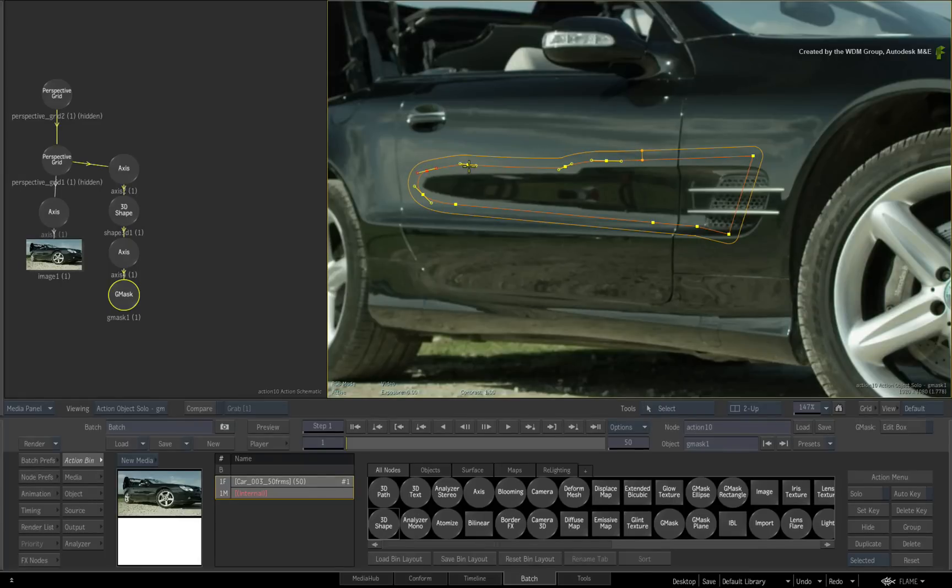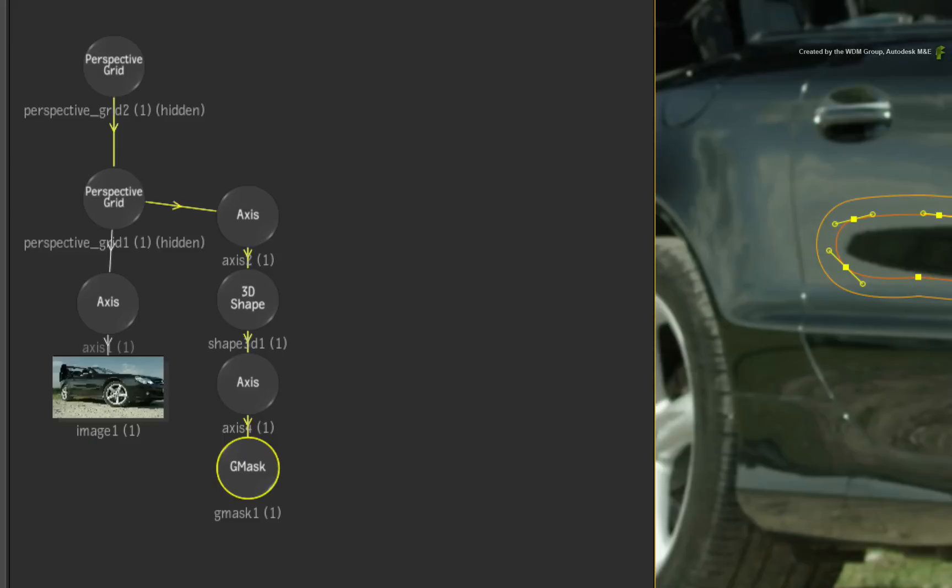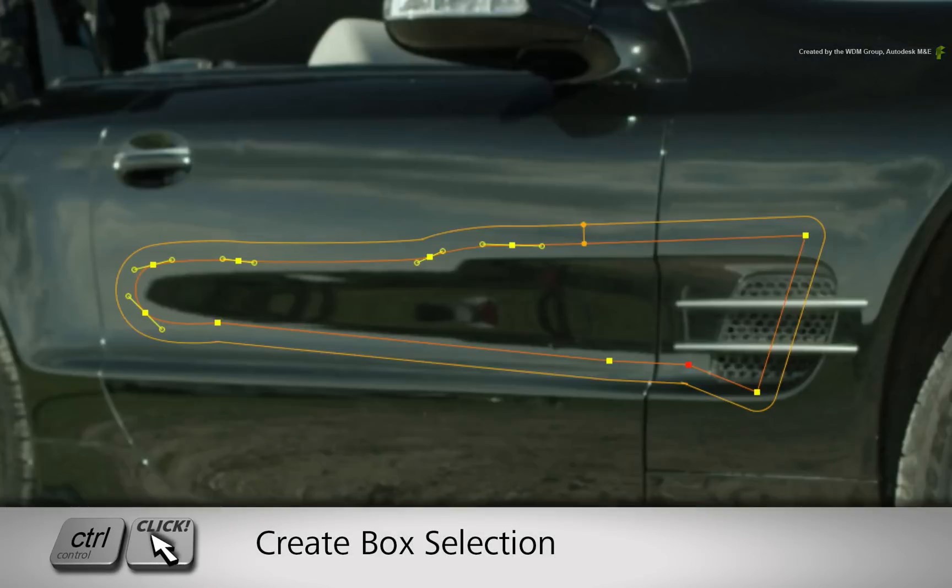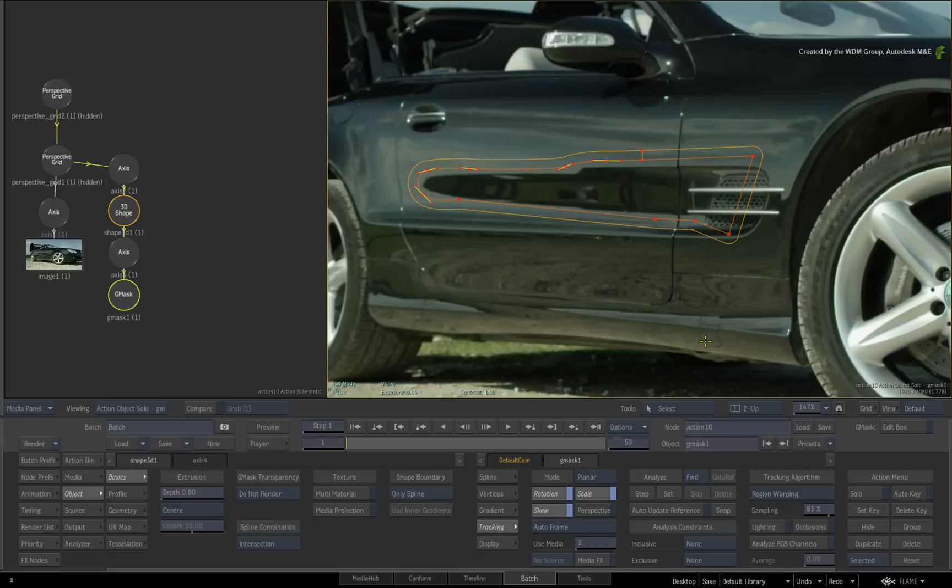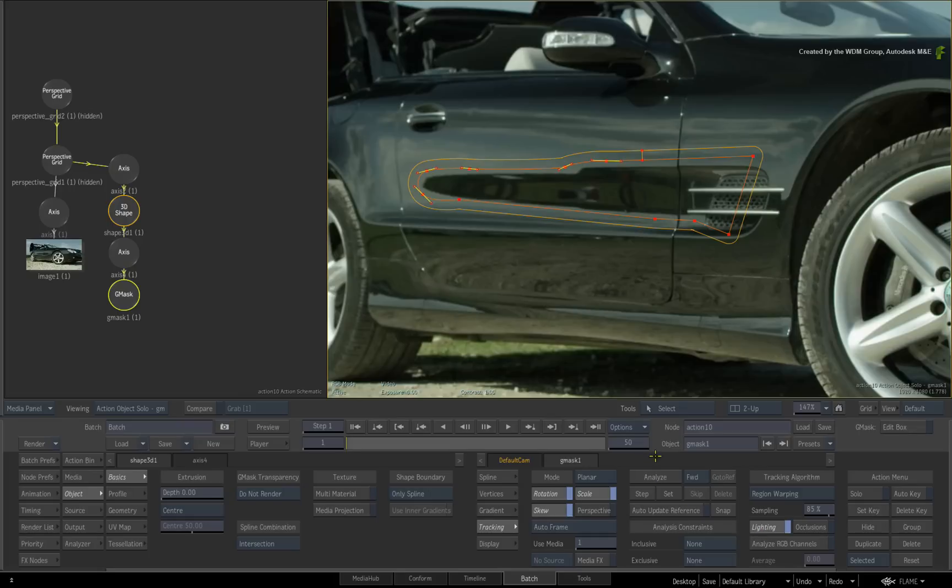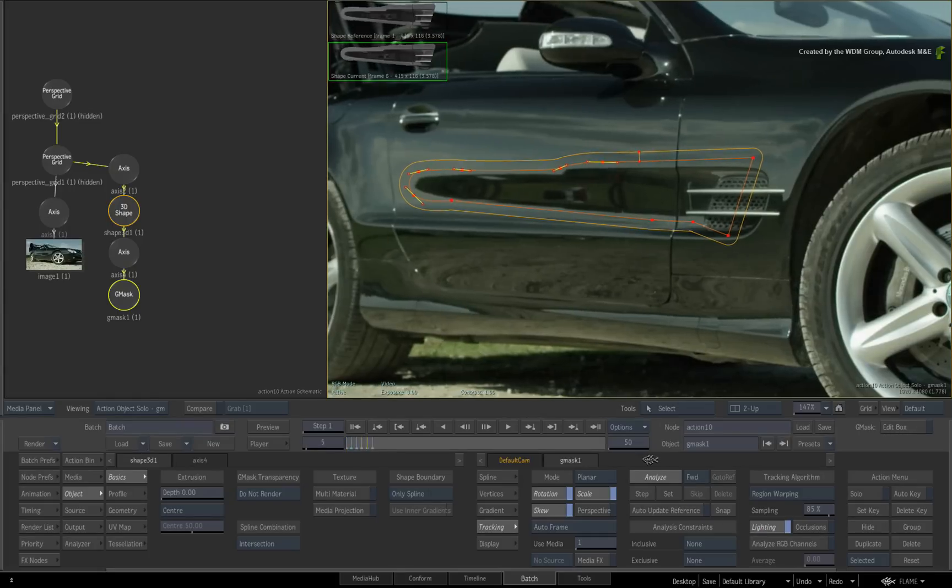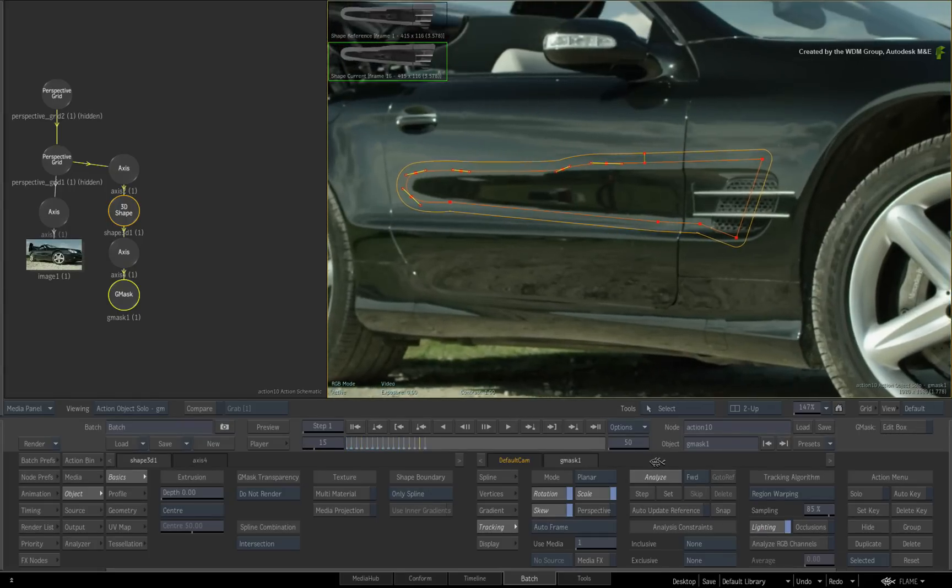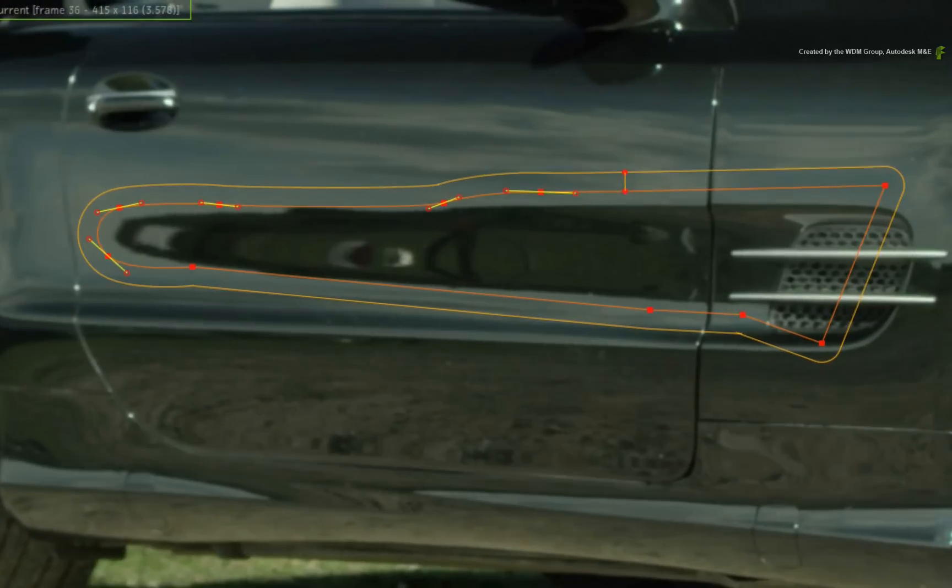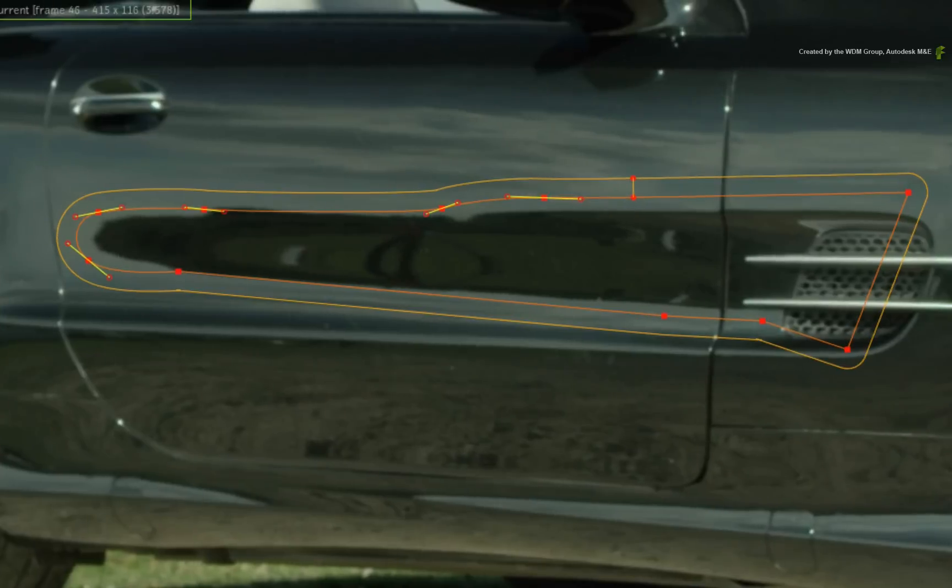Next we'll use planar tracking to track the reflection. Double-click on the Gmask and CONTROL-SELECT all the vertices. Switch to the Gmask tracking menu. Performing a planar track will change the Gmask's shape over time. Enable lighting as a consideration during the track. Press ANALYSE. So the Gmask will change shape to match the reflection.